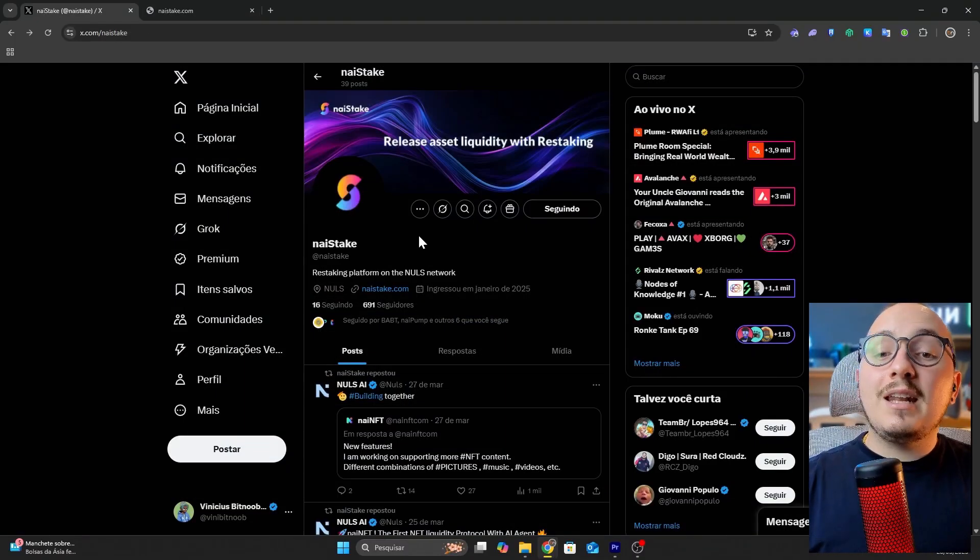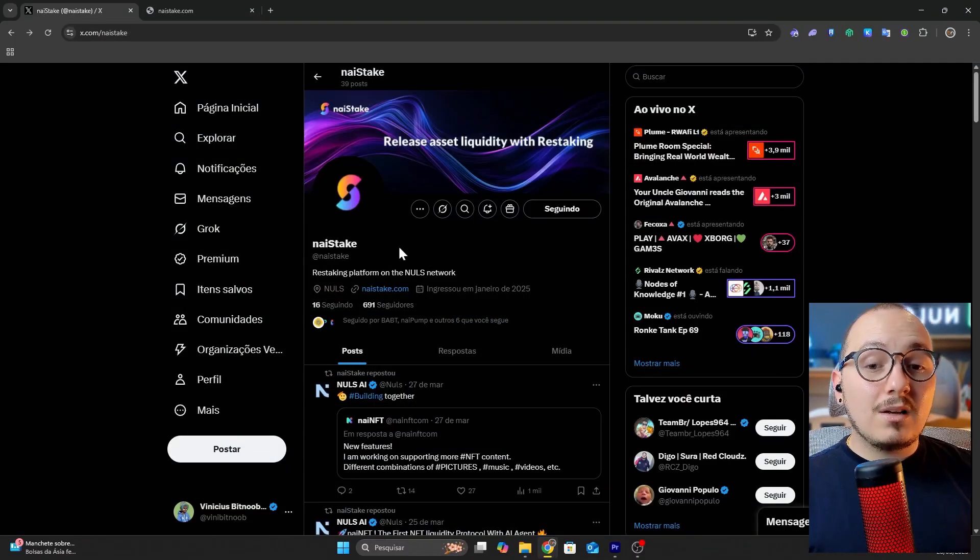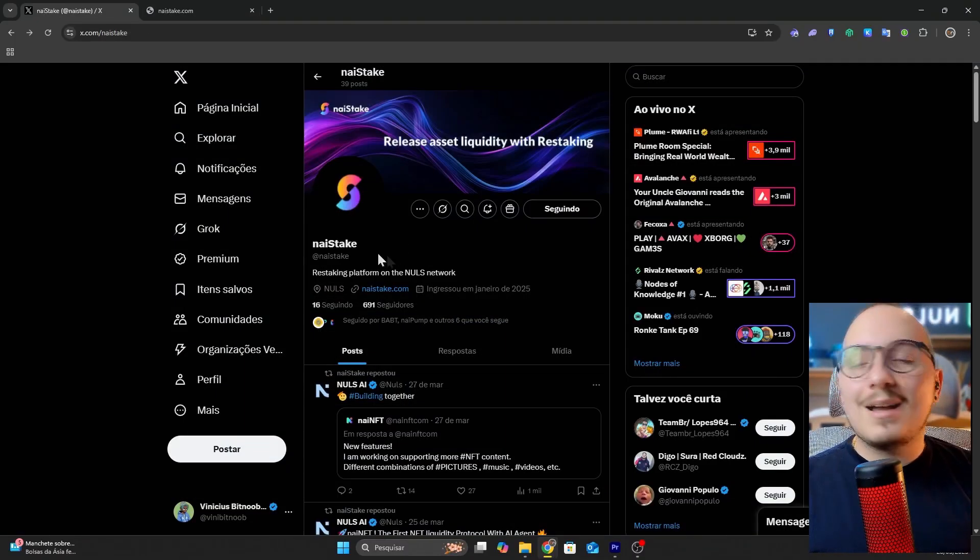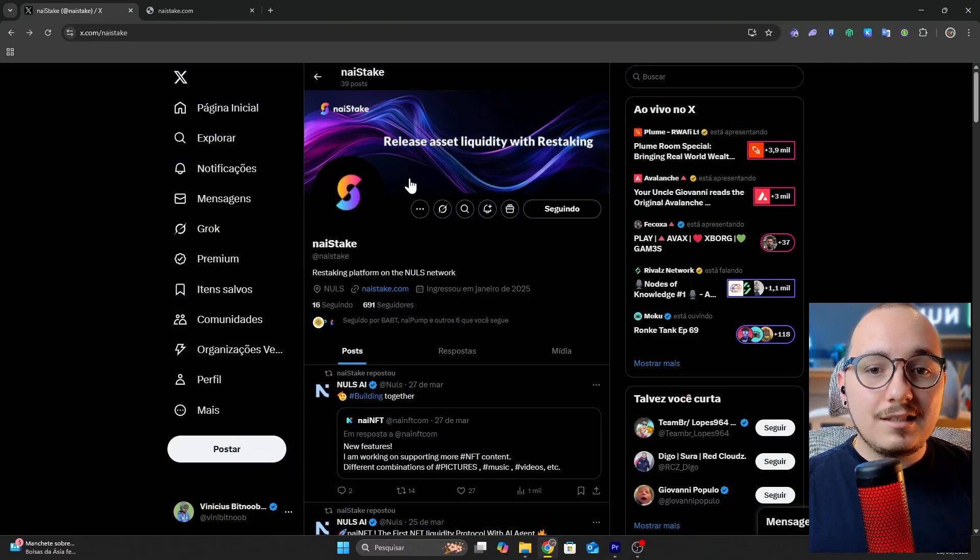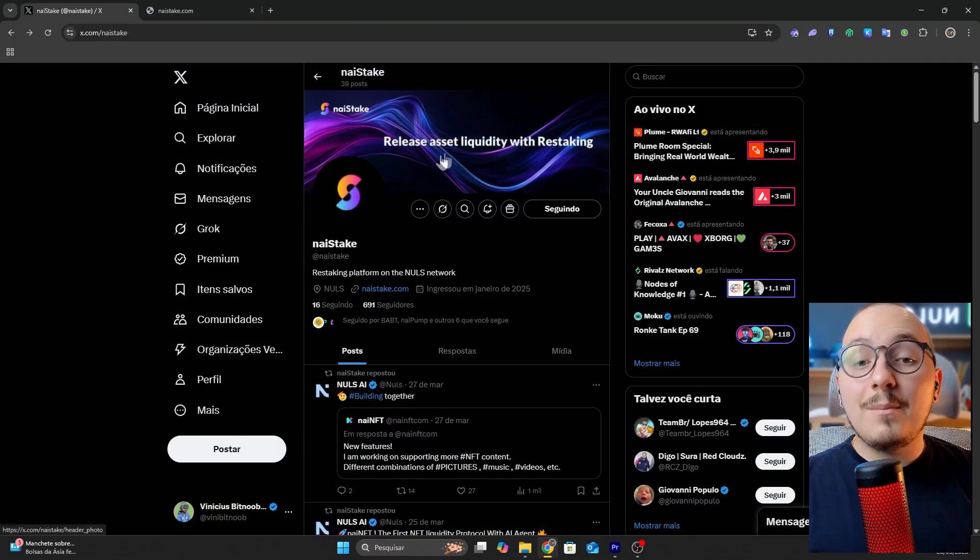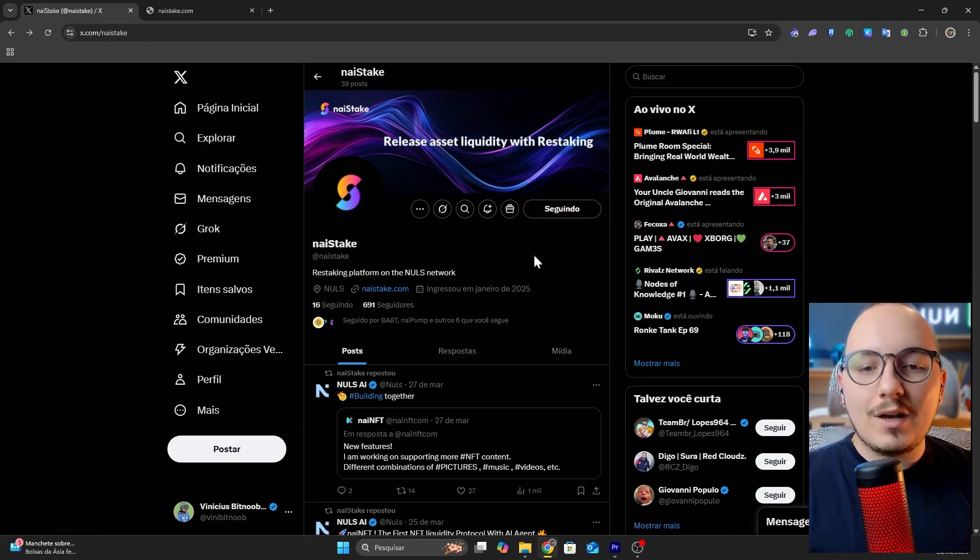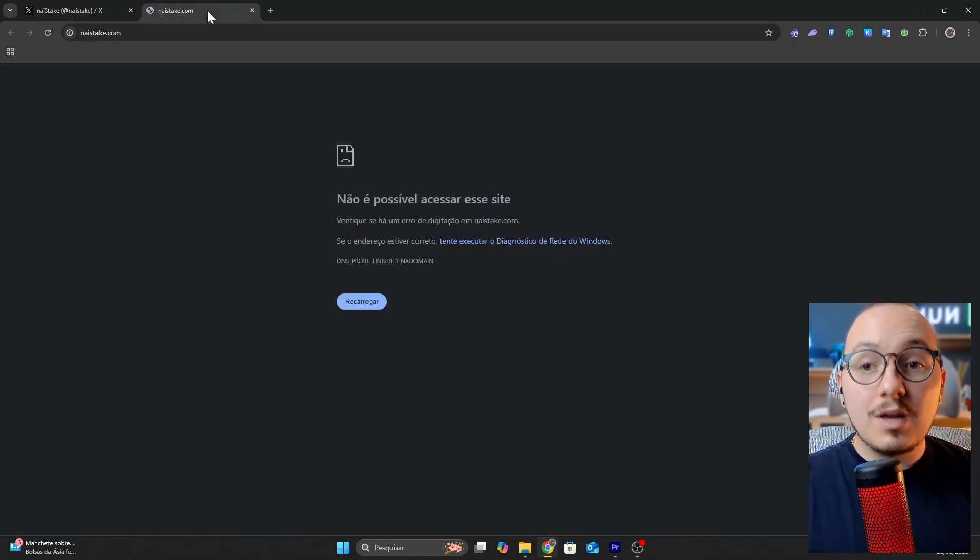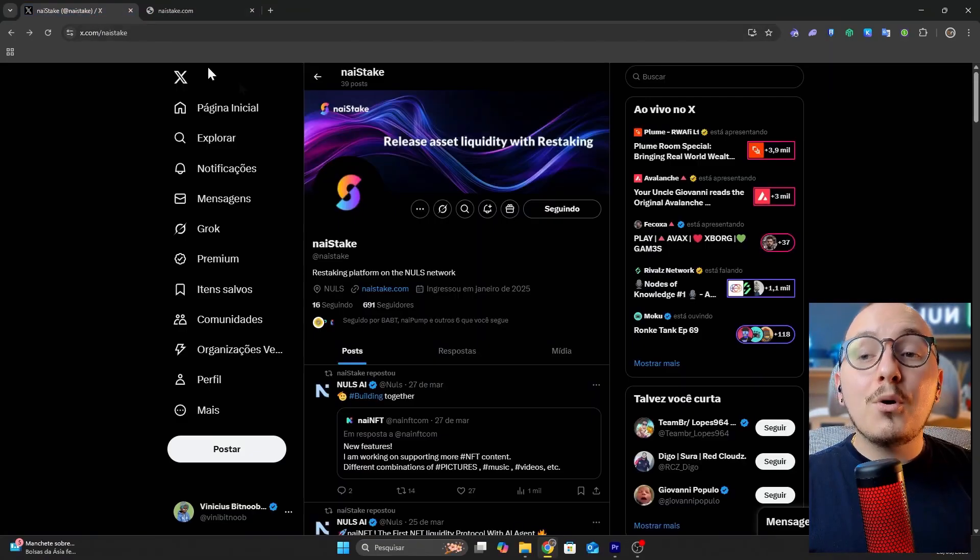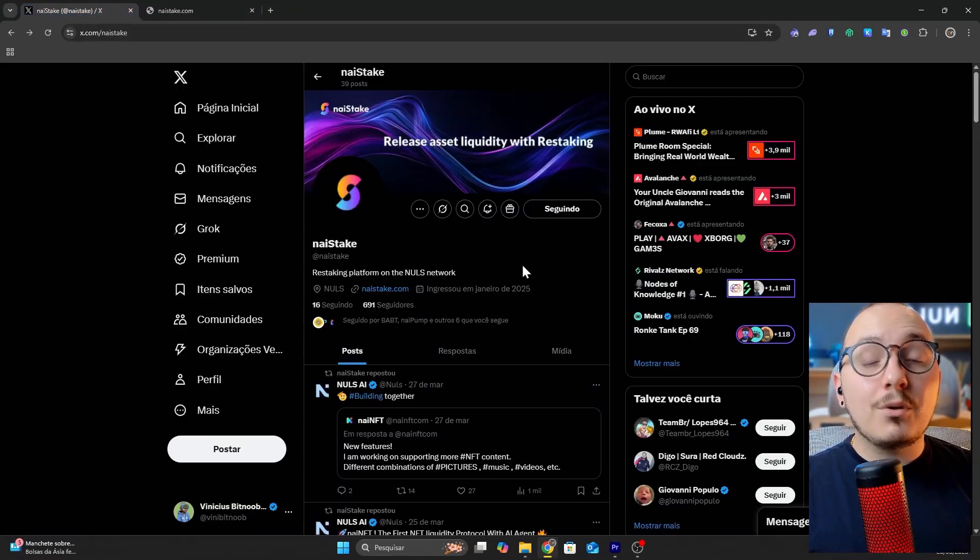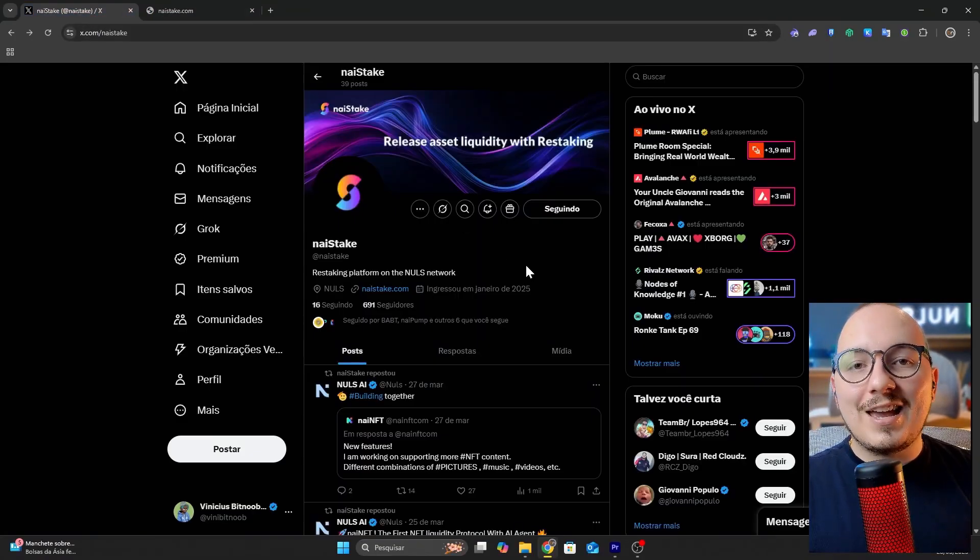Now in the next updates we will talk about the new developments, such as the nice staking that will be launched soon. This is a liquid staking and restaking tool within the Nulls AI ecosystem. At the moment, the website is not live yet, but we should have updates on the project soon.